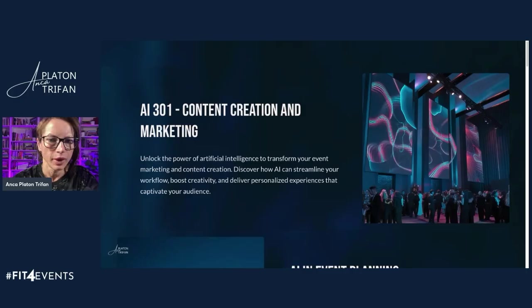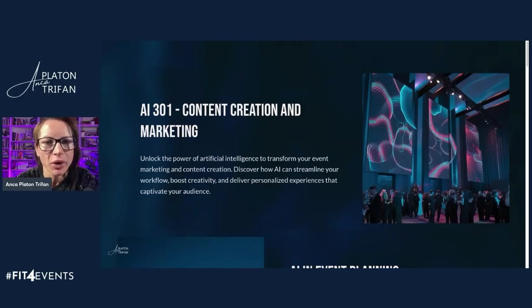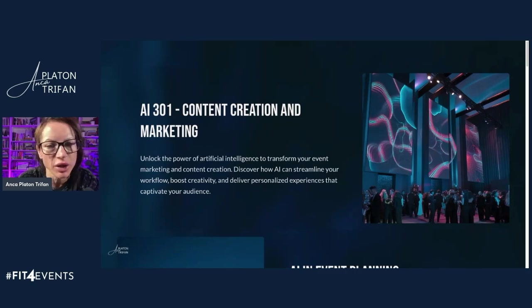Hi, I'm Anka Plata and Trifan. Welcome to our AI 301 Content Creation and Marketing.